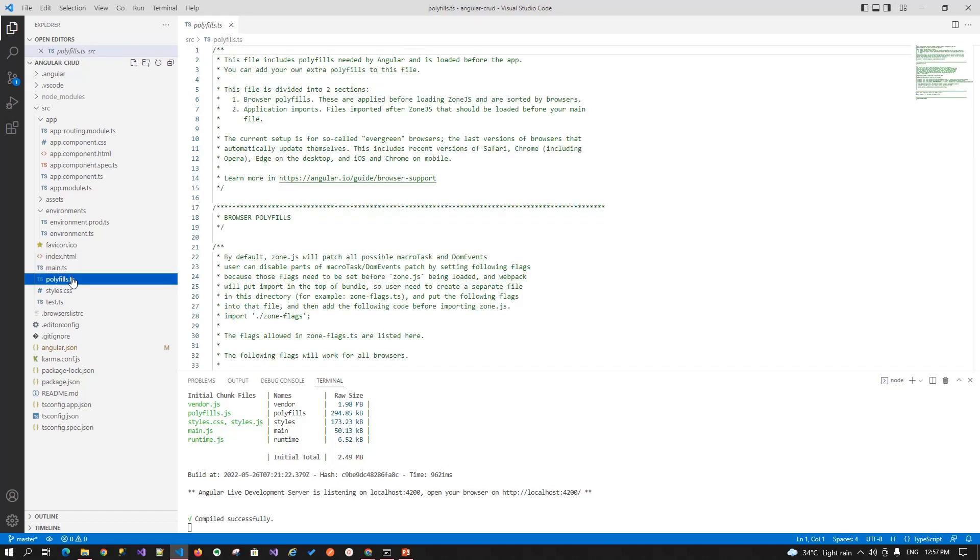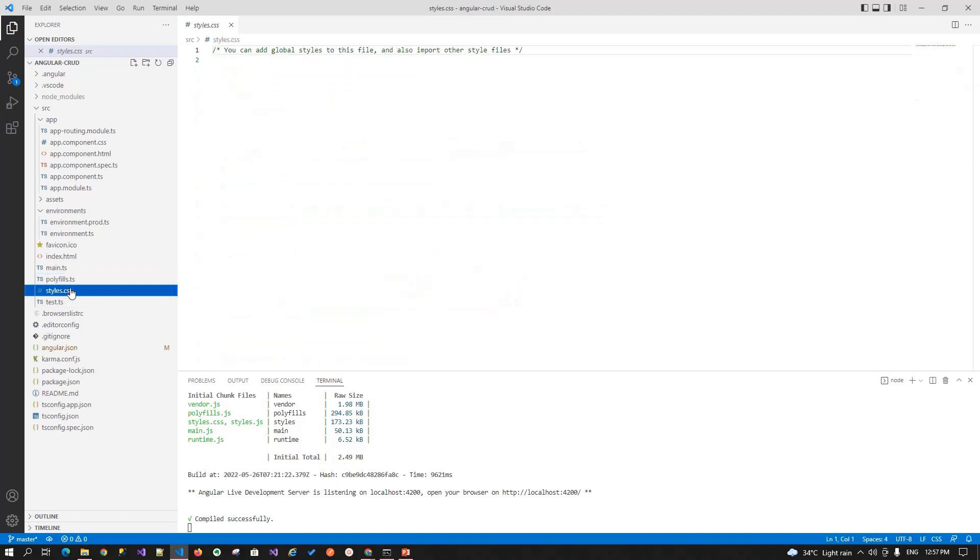Next file is the polyfill.ts file. This file basically used for the browser-related configuration in Angular. When you write the code using the typescript language, the polyfill.ts file is used by the compiler to compile your typescript code to the specific JavaScript method. So that it can be passed to the different browsers. Next file is the style.css file.